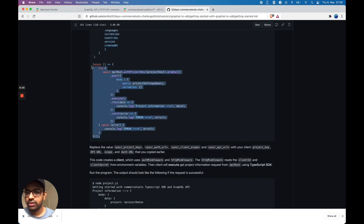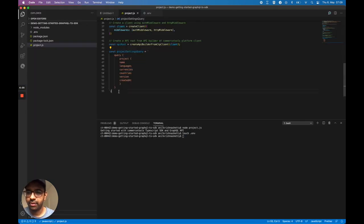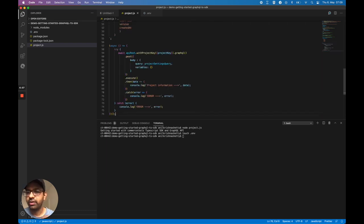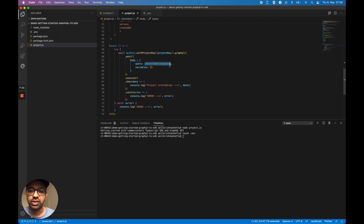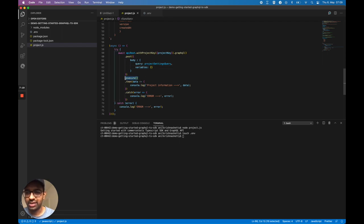The last part of the code is an async function. It calls the API root, and we use GraphQL to perform a POST request. We pass the body argument with the project settings query. We don't have any variables, so that's an empty object. Once execution is done, we log the project information.